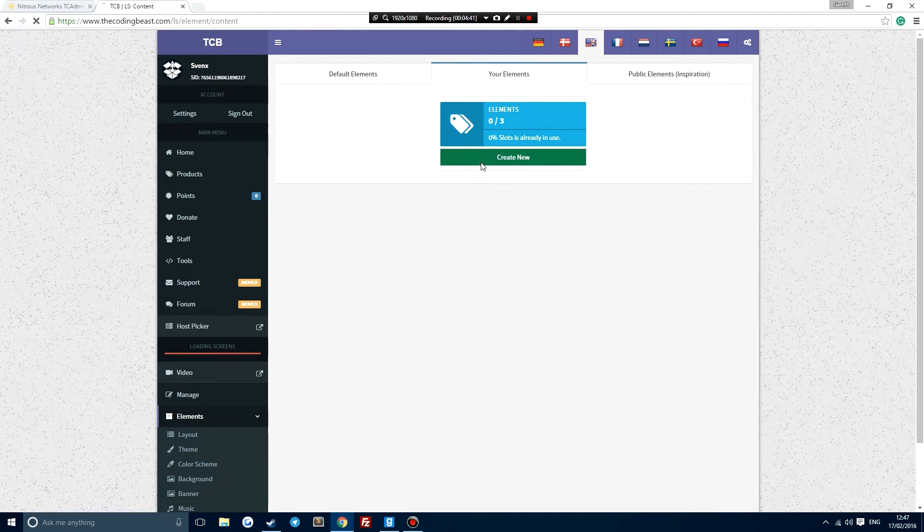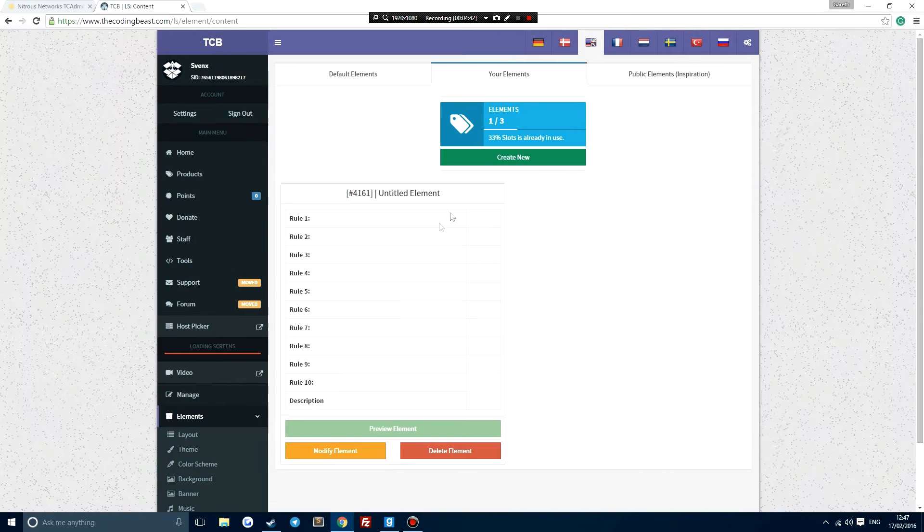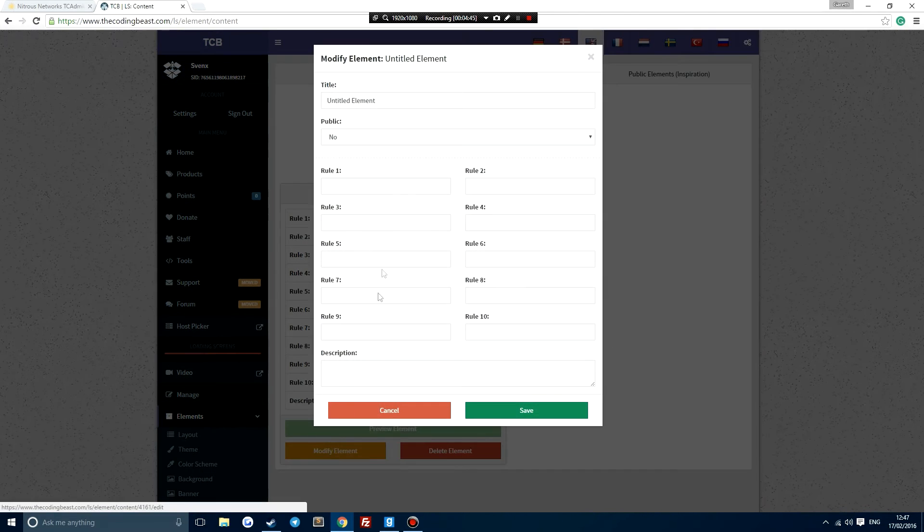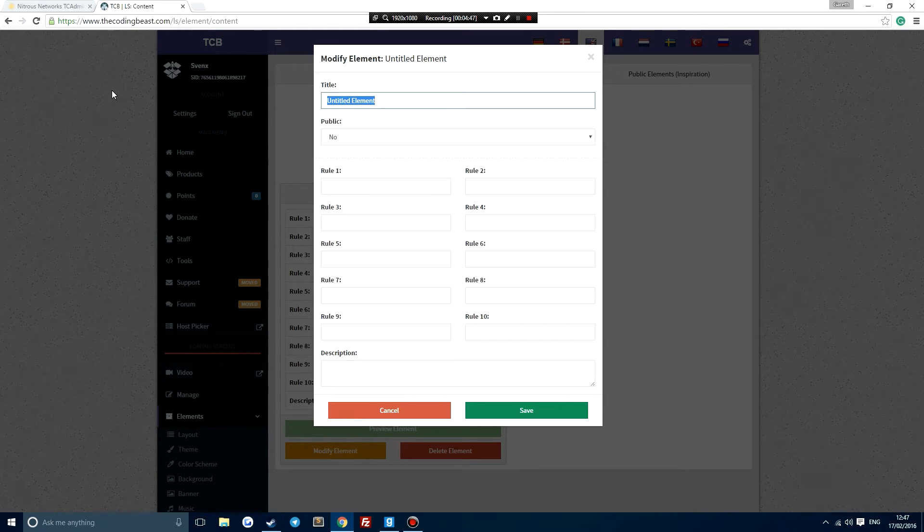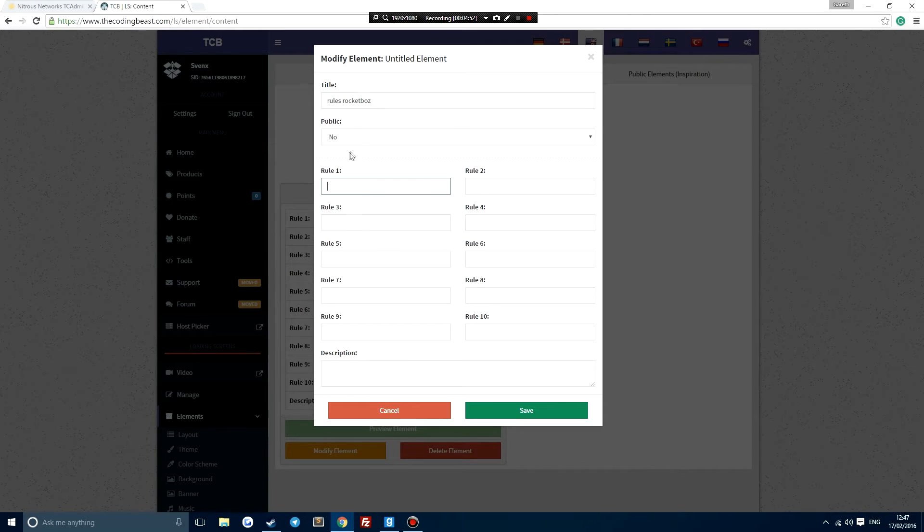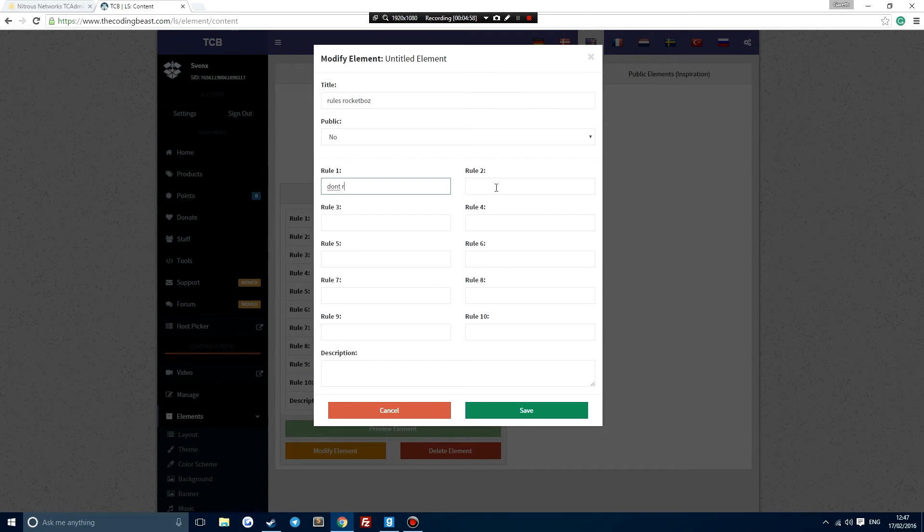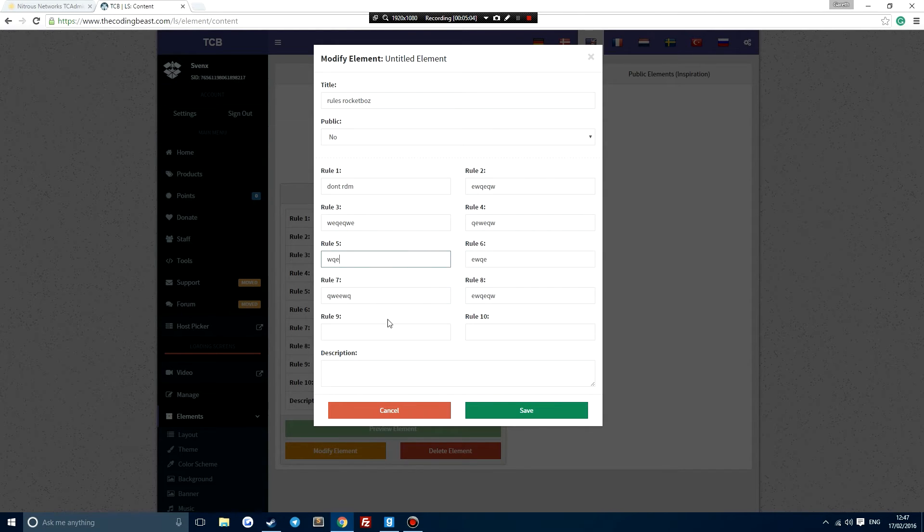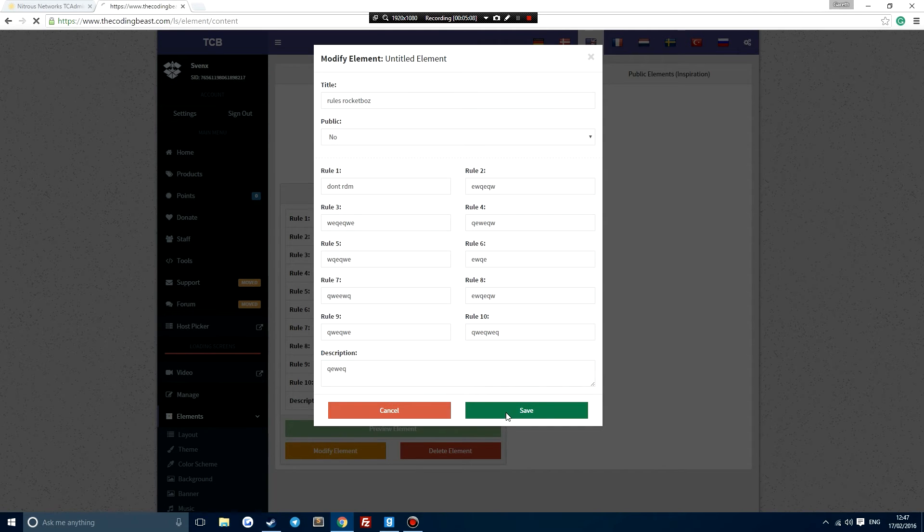So if we click on create a new here, we can type in all the rules by editing this. And we just want to call this rules. And then we can just write some of the lines. Don't RDM, stuff like that. And basically you just write loads of different things in here. Like so. And just save that.